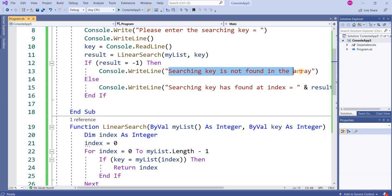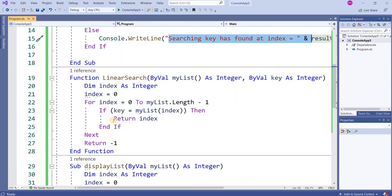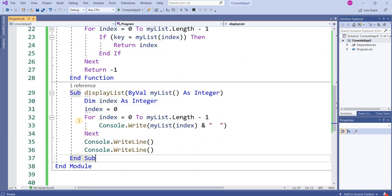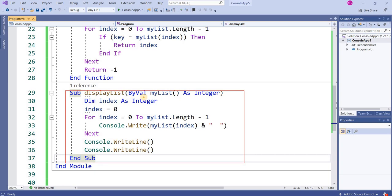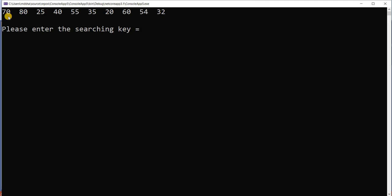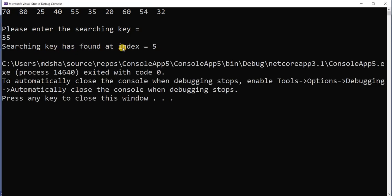In case of minus one, it shows the message 'searching key is not found'. If a value matches, it shows the index of that element. The display list subroutine shows all elements in the list. Now looking at the output: the elements in the list are 70, 80, 25, 40... I want to search for key 35. Entering searching key 35 — it shows 'searching key has been found at index number five': zero, one, two, three, four, five.